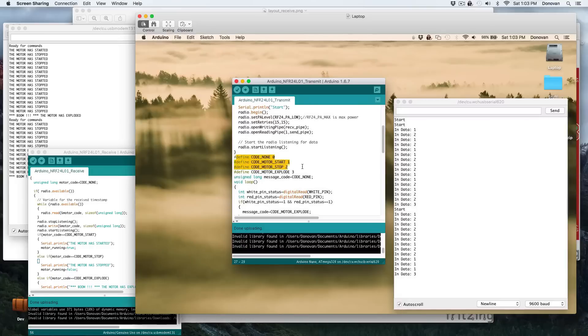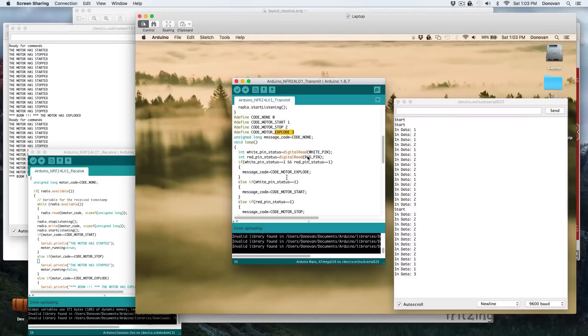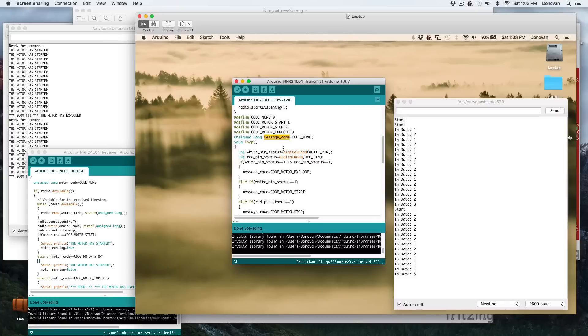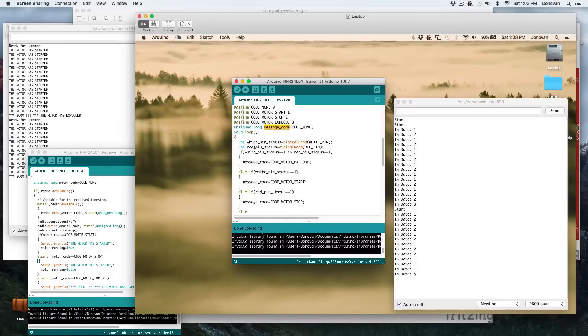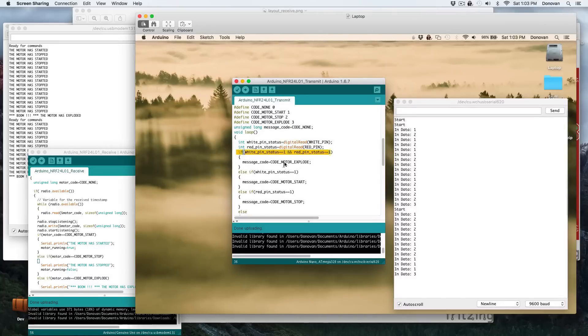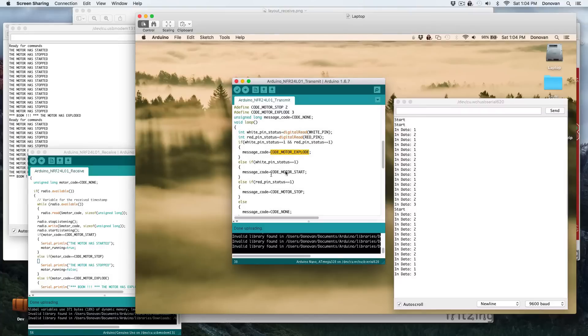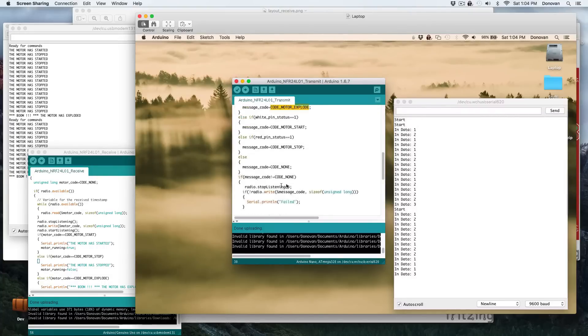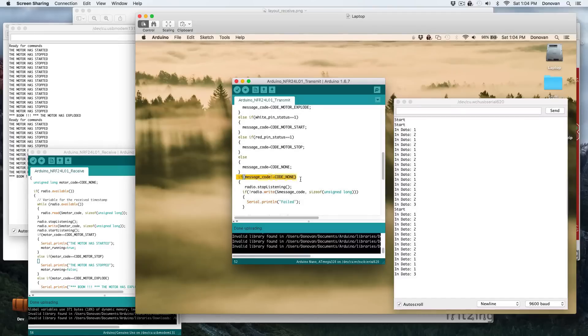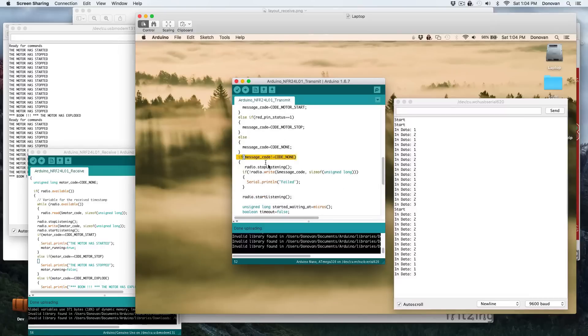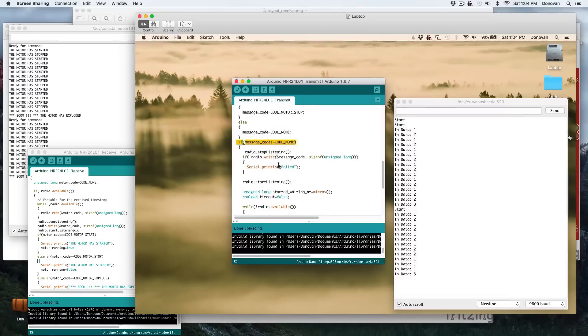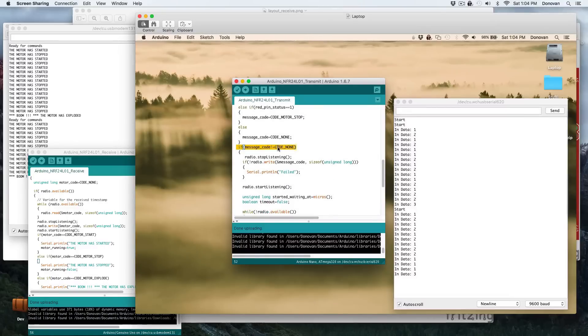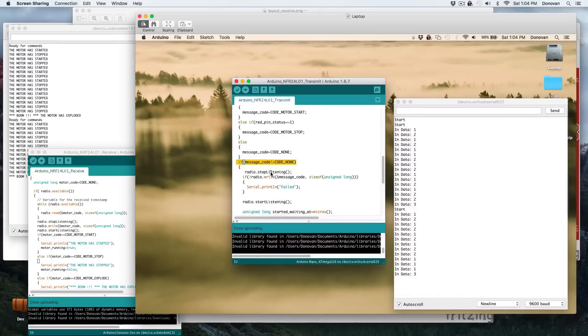So we've got four different codes. There's the do-nothing code, the motor start code, the motor stop code, and the explode code. And this is where we set what code is going to be going out. Set it to a default of none. Then we look at the two pins, if the white pin is going, if the red pin is going. And if both pins are pushed, we set the message code to be motor explode. And start for white, stop for red. And if no pins are pushed, then set it to code none. And if it's not set to code none, we immediately are asking that. And we then, so it could be any one of these other codes.